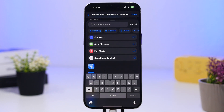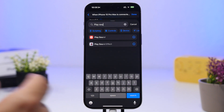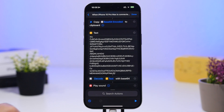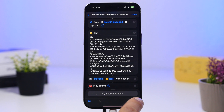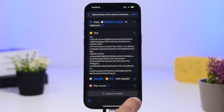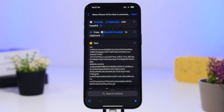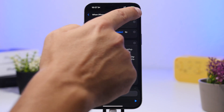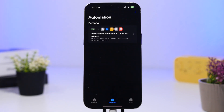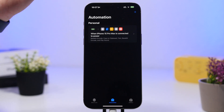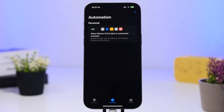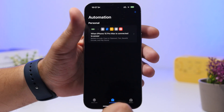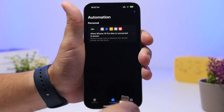Now search again for Base 64 Encode, select it, and where it says Encode, tap on it and switch it to Decode. You're almost done. Search for Play Sound — not Play Music, Play Sound — and add it. Tap the Play button to test it, and as you can see it works perfectly. Tap the Done button and you've created this new sound effect that will play every time you plug in your device to charge.